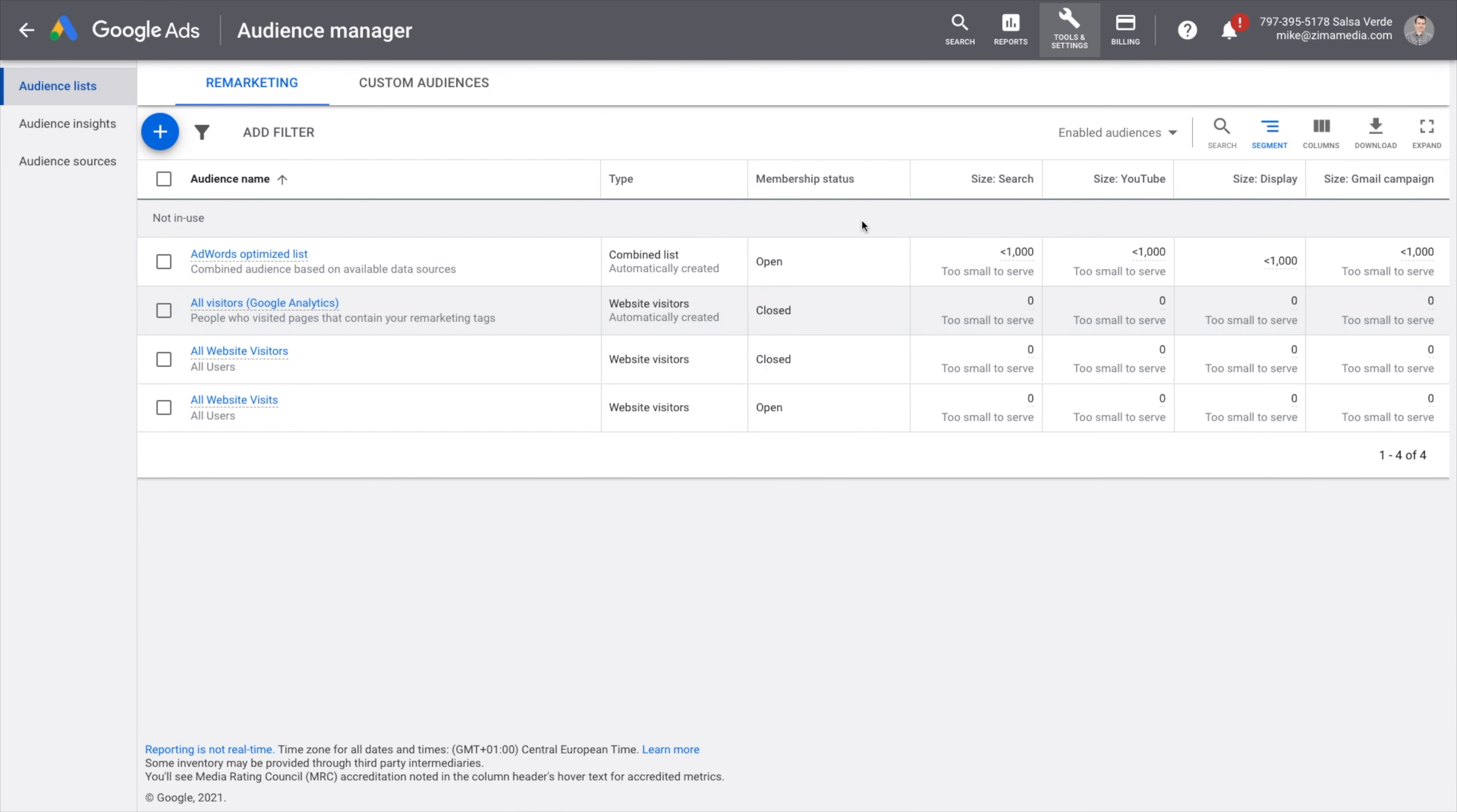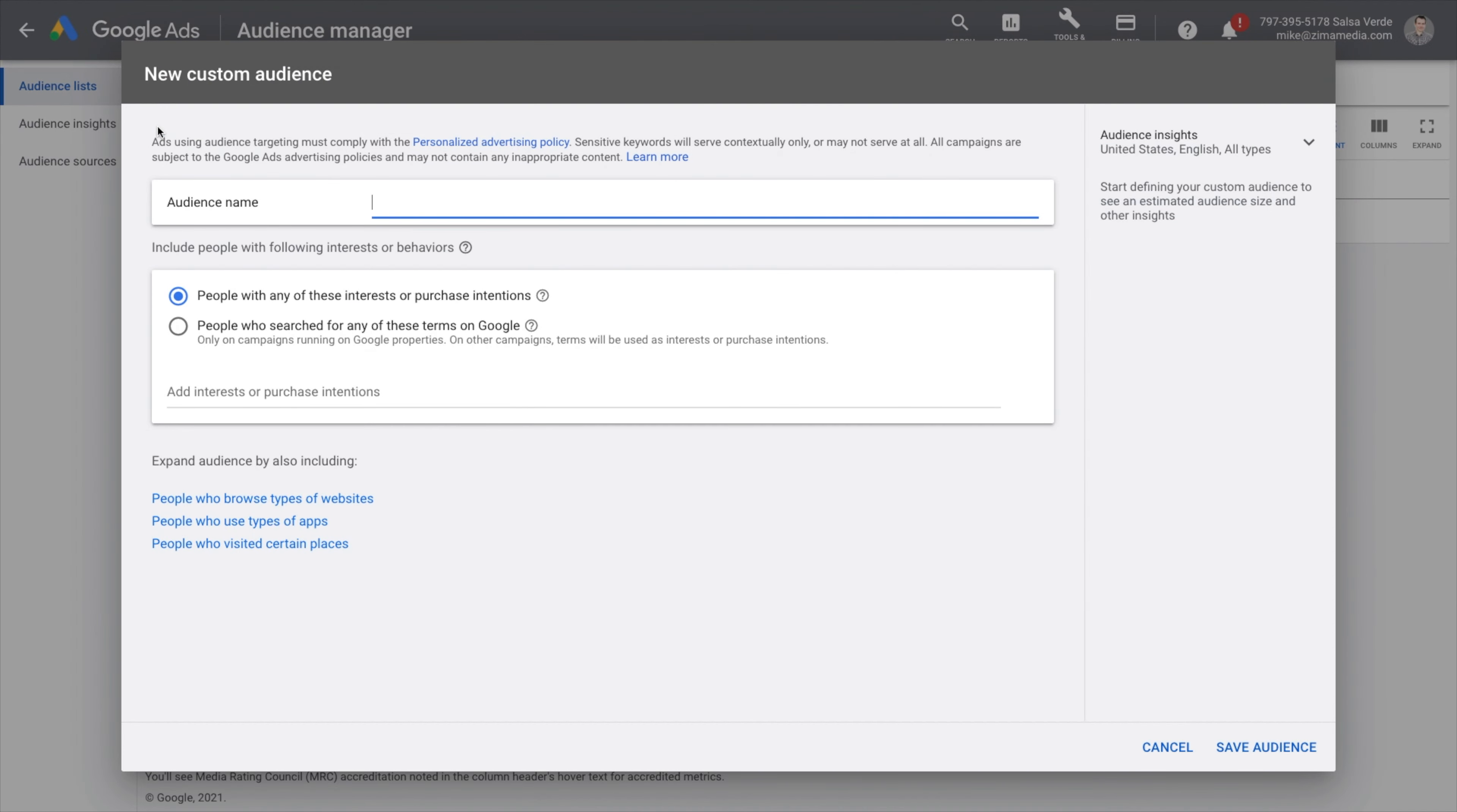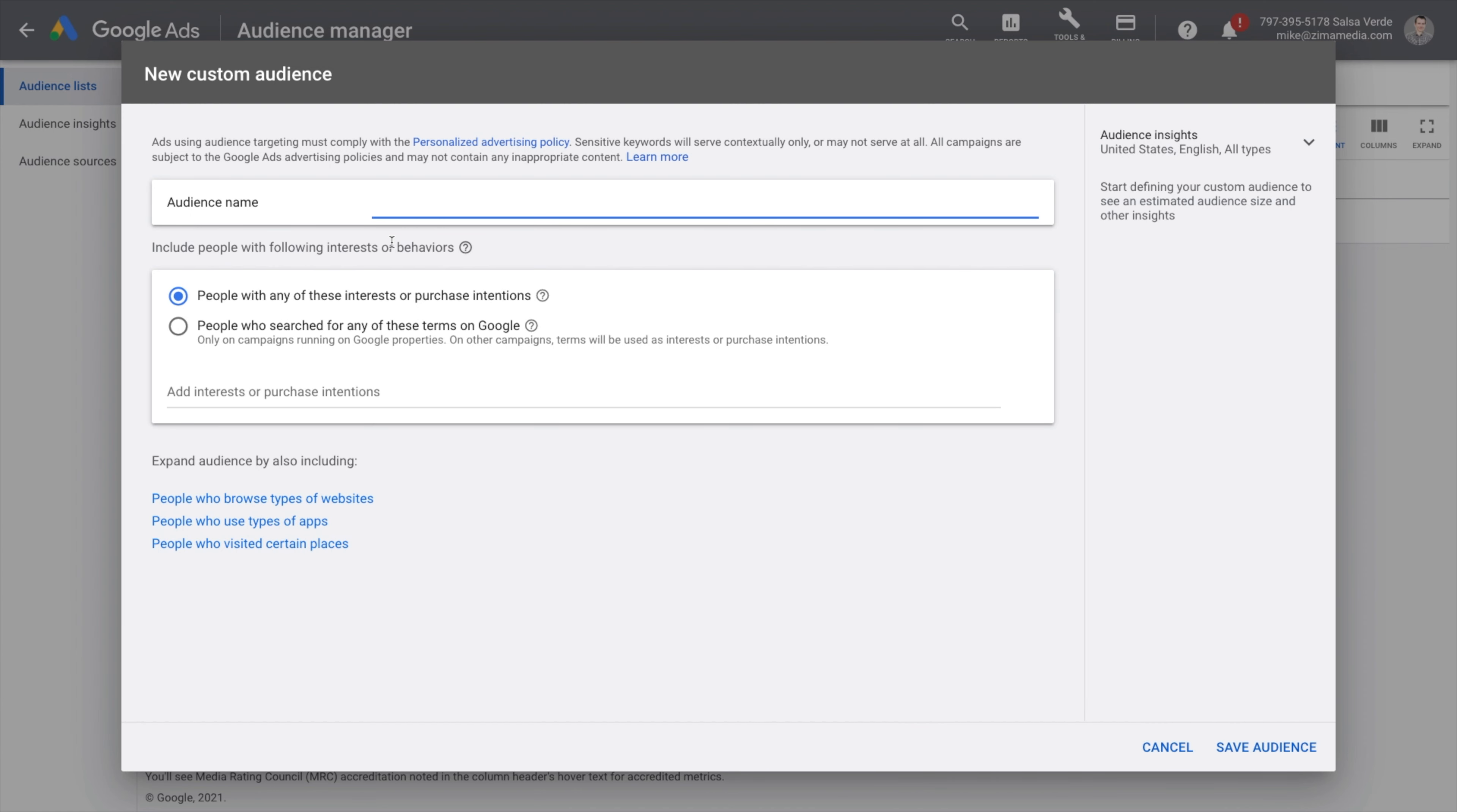Switch to the custom audiences tab and press the plus sign button to create your first custom audience. Step three point one, create audiences based on interests and purchase intent.